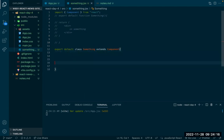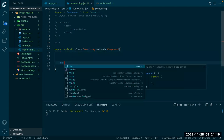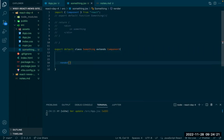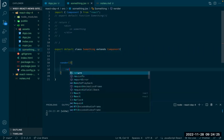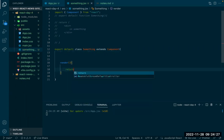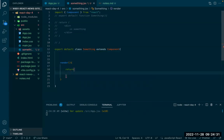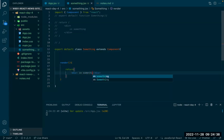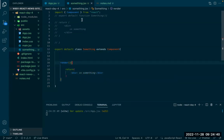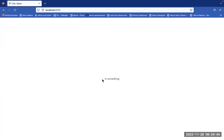I'm creating a class called 'something' which extends Component — so it's a class of type Component. The return is going to be inside a render function. It says 'in something'. This is basically the same thing — if I refresh, I still have the correct thing displaying.